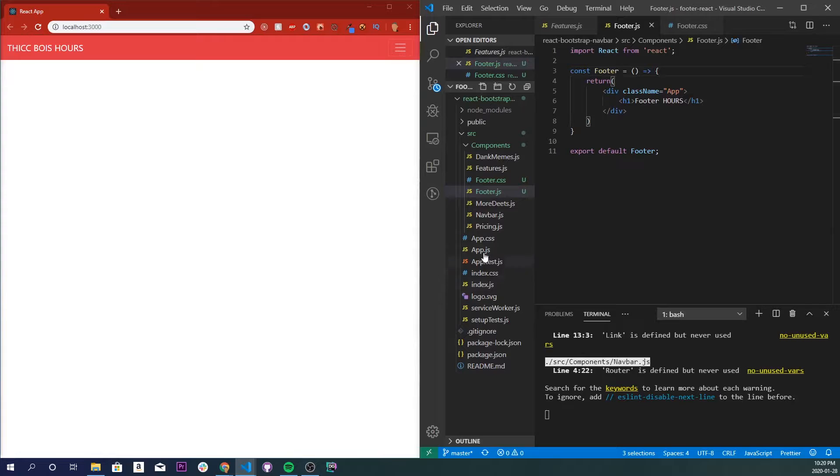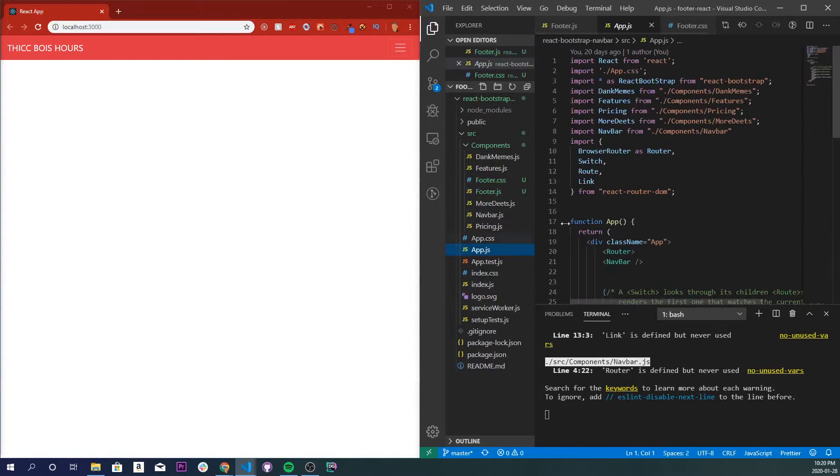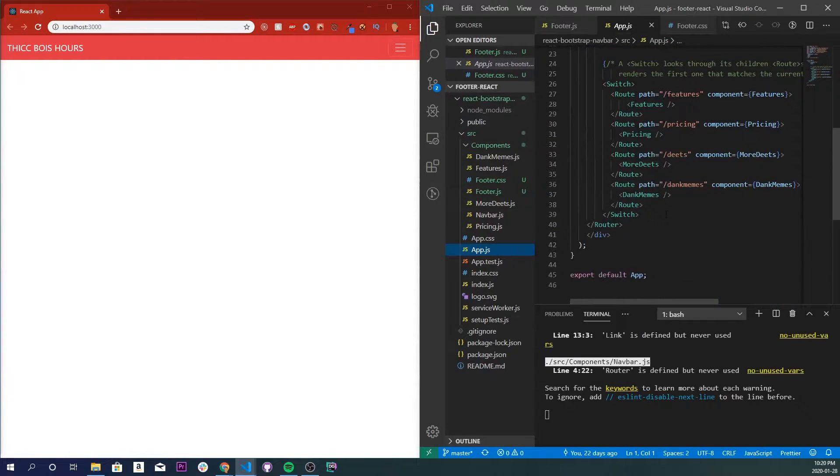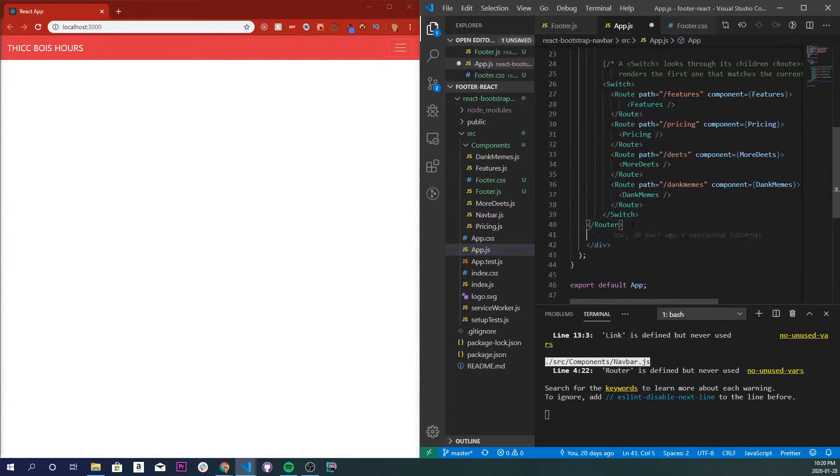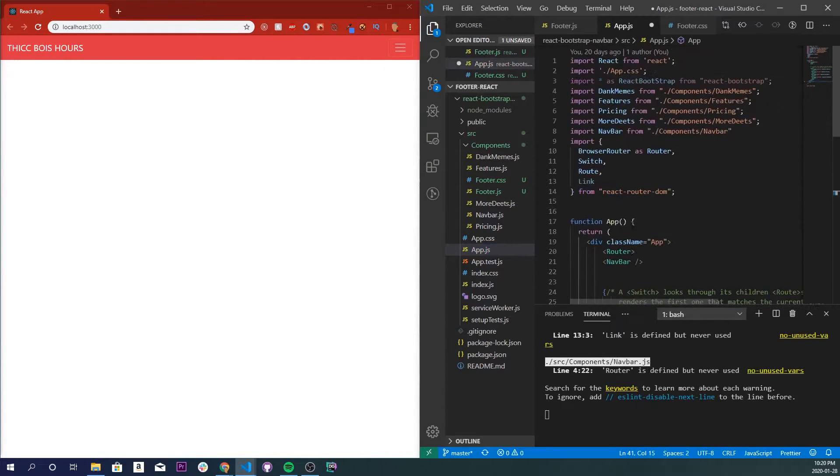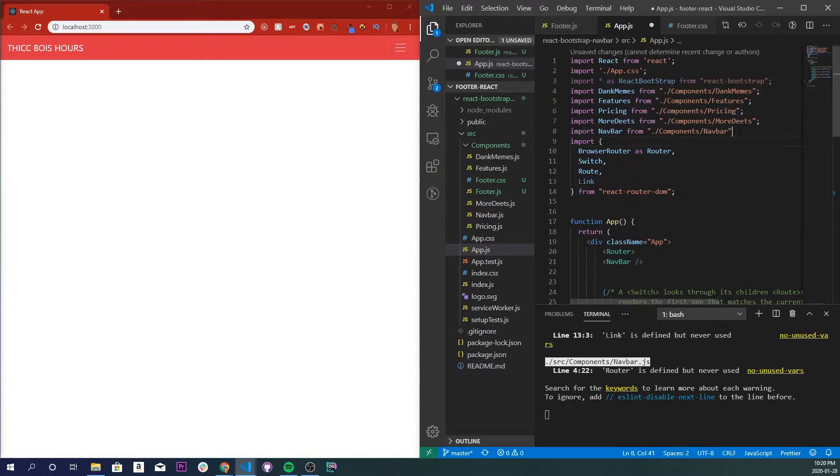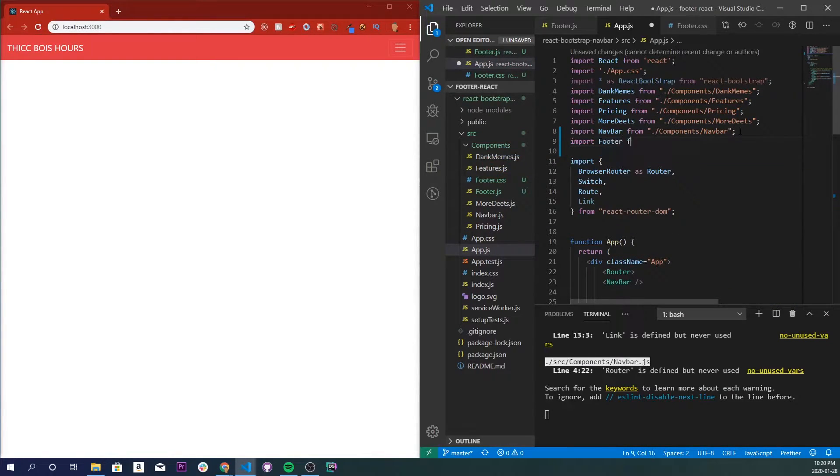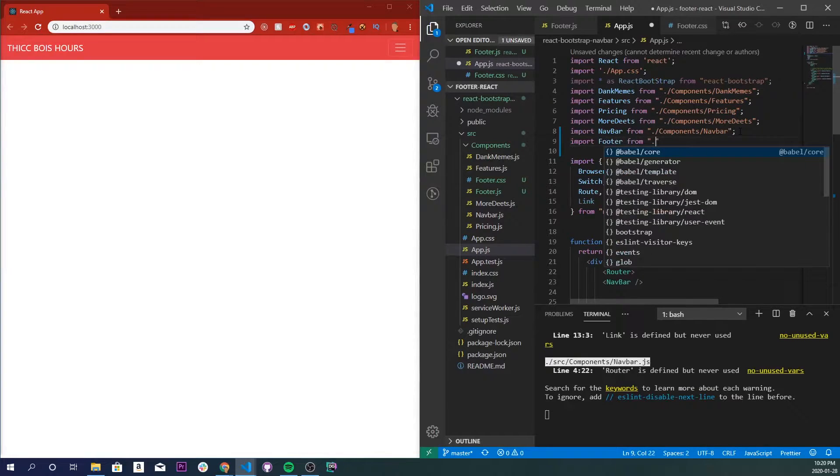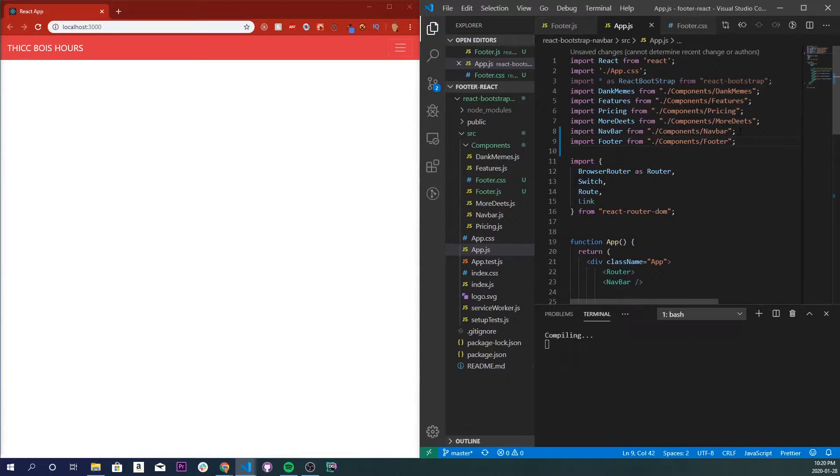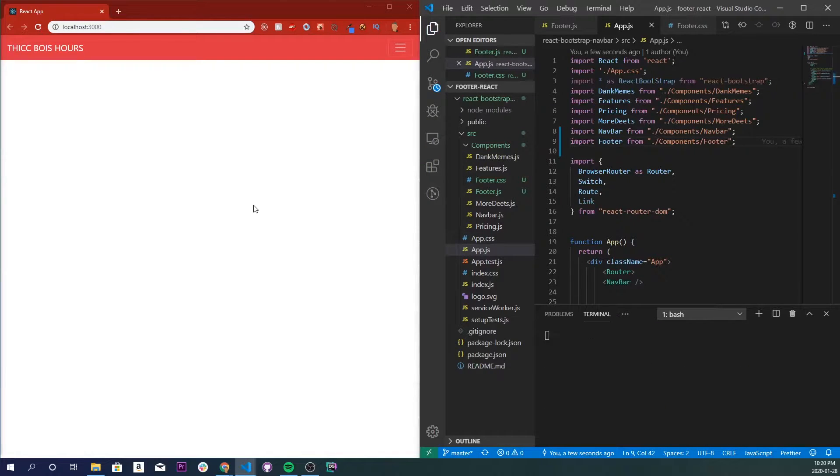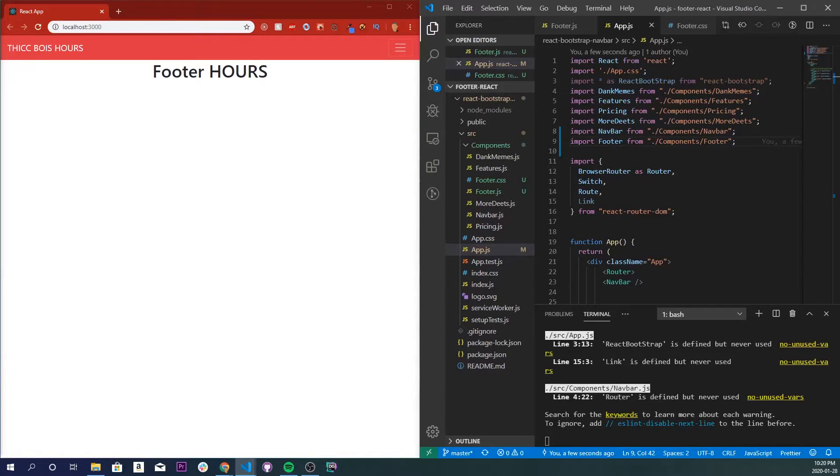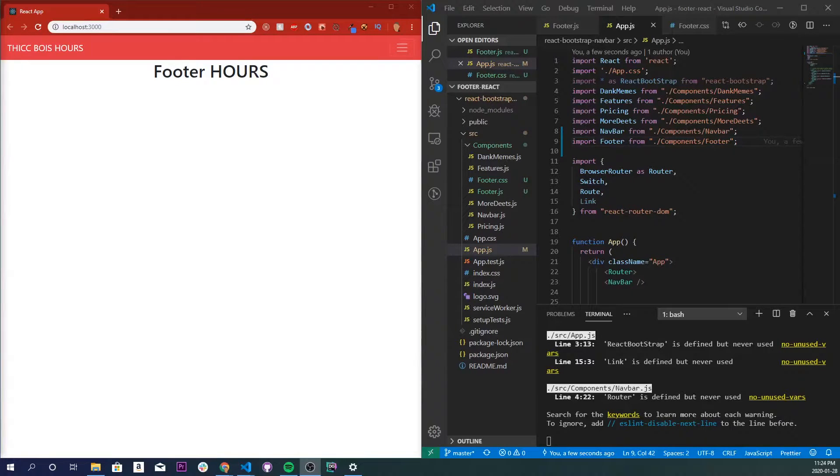Let's connect it in our app.js, so right underneath here we'll put footer, and we'll also import it. So we'll do import footer from dot slash component slash footer, and let's save that. Let's see if that shows what we want to see. Nice. Alright.